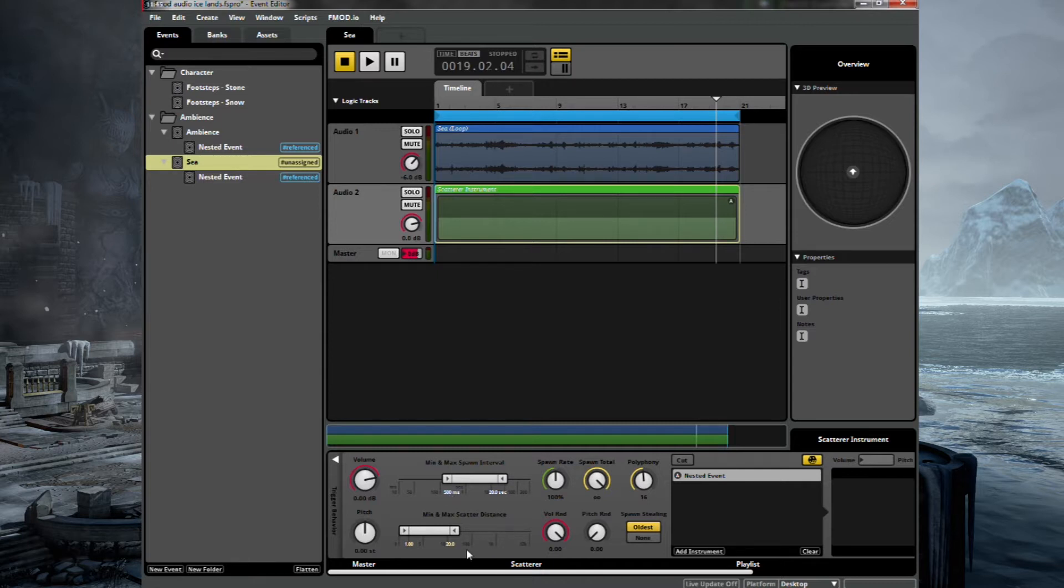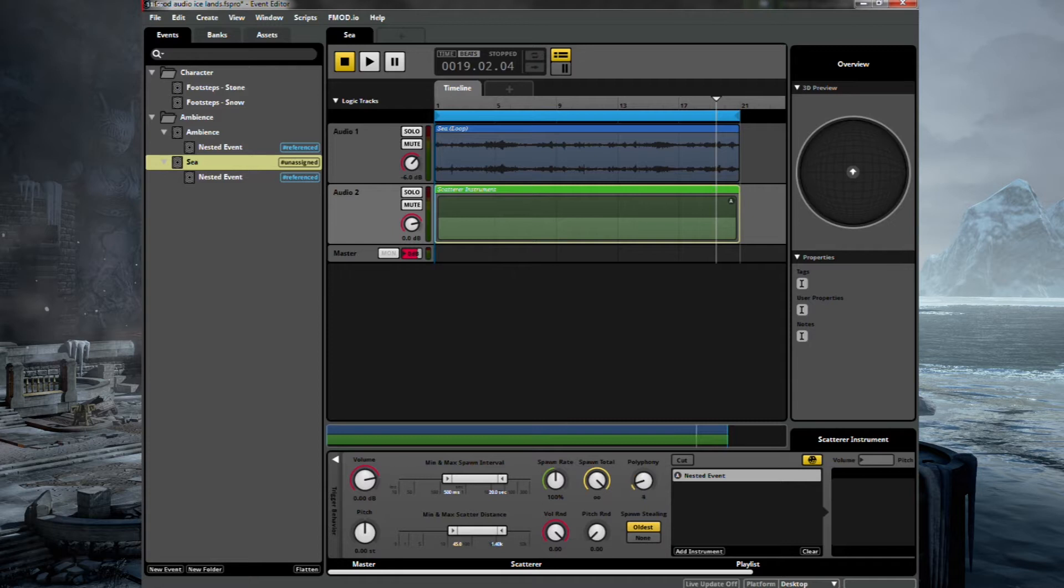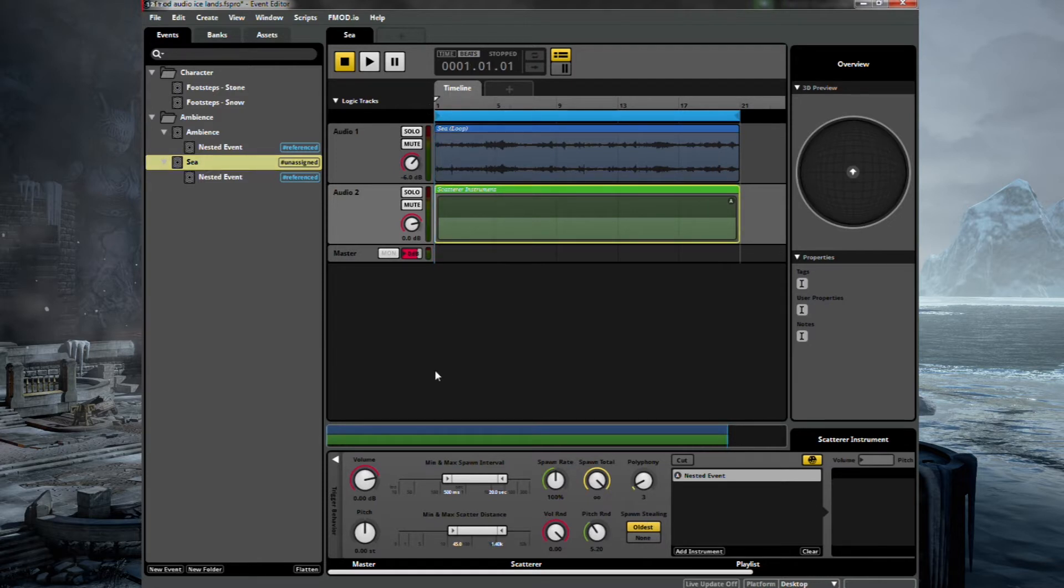That's about right. And we'll also obviously change the scatter distance as well. And we'll keep it further back than before. Polyphony of around three so we don't get too many layers. Randomize the pitch big time this time so we get some more high-pitched squealing in the background. Would be quite cool. Let's have a listen.